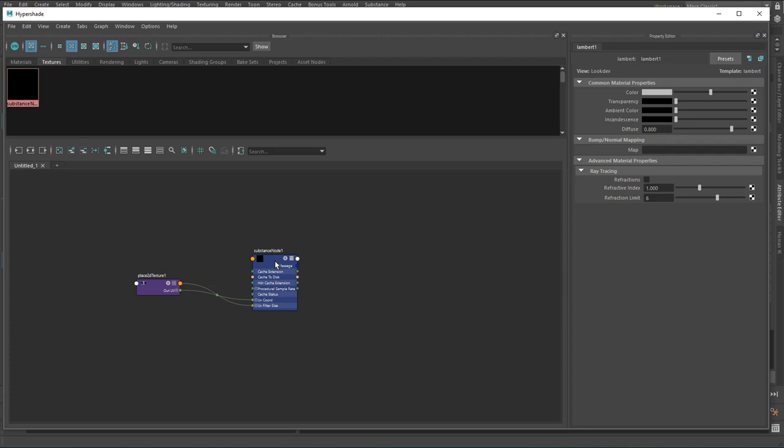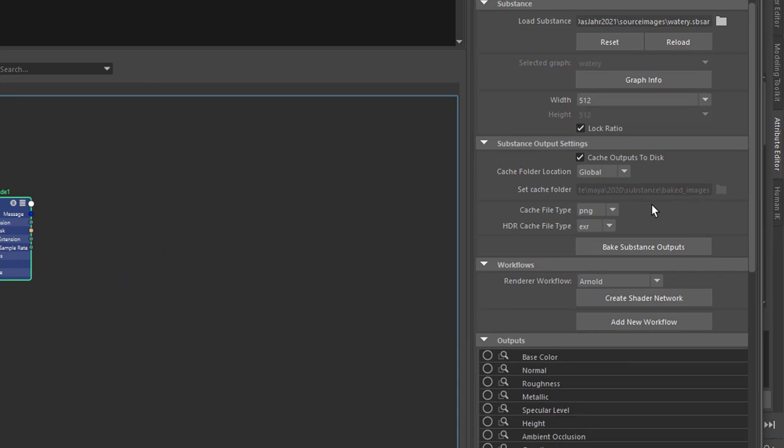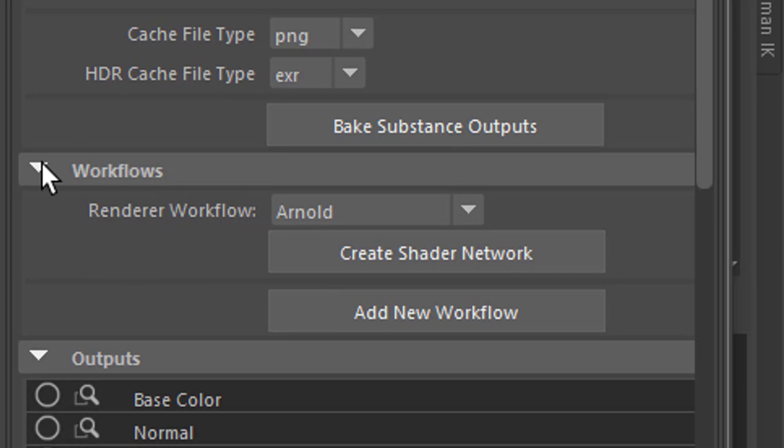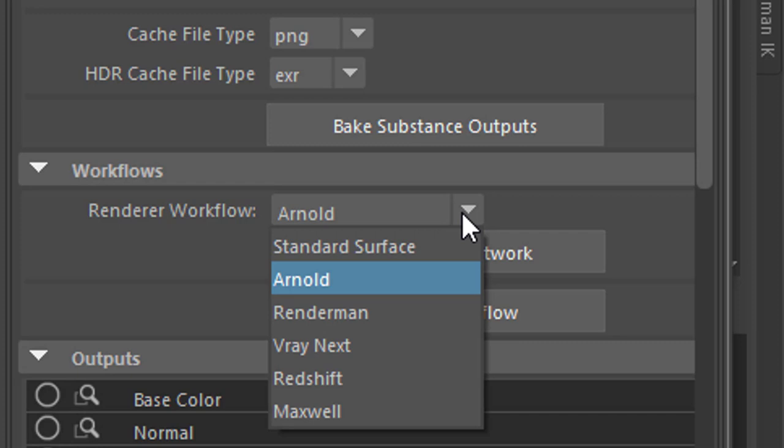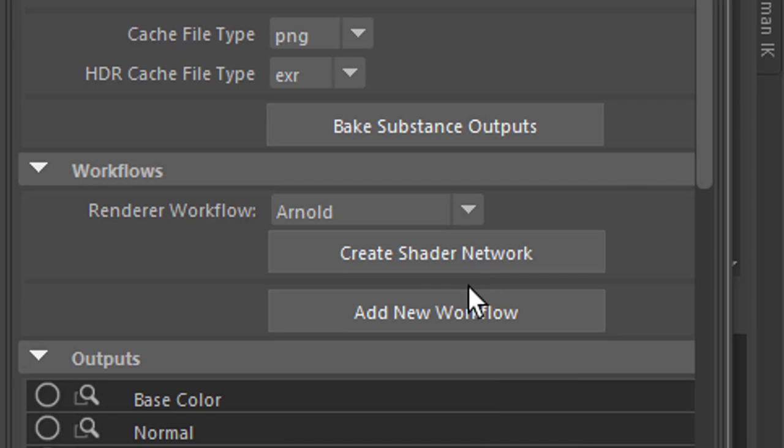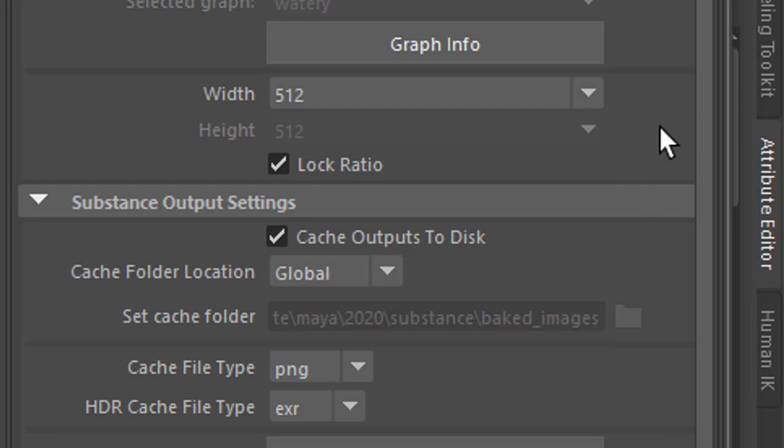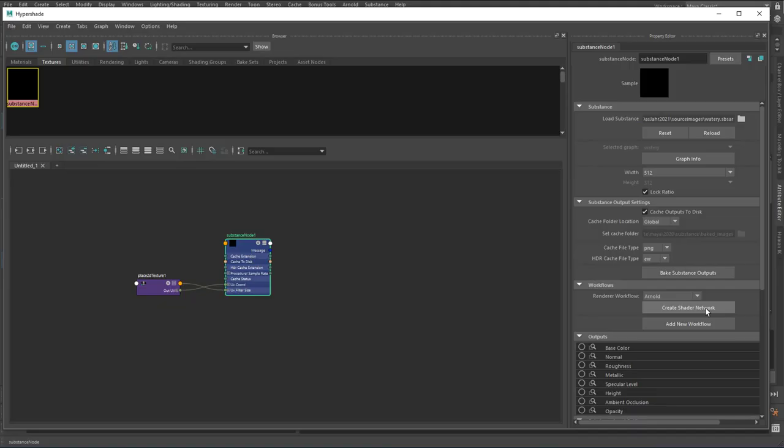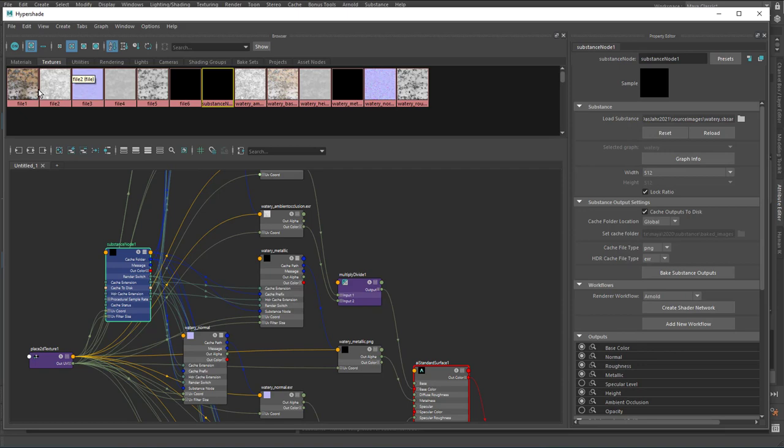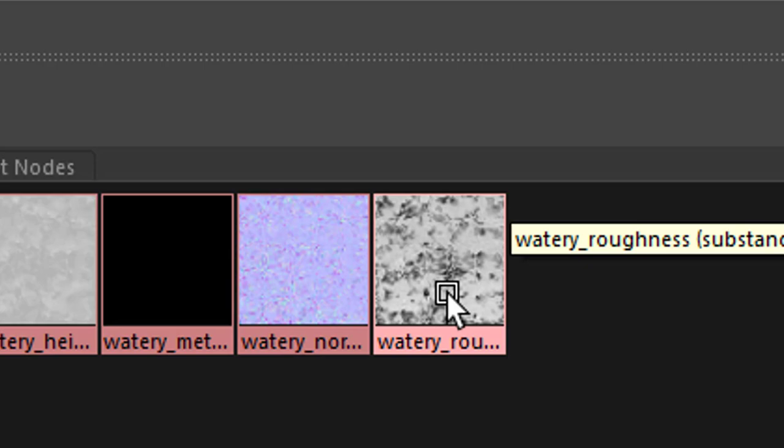I go back to my Hypershade window. I select the substance node. And in the attribute editor right here you see create a shader network. You need to locate this. It's under workflows. And it's for the renderer which you want to use. RenderMan, V-Ray, Redshift, Maxwell. And I'm going to use Arnold because it's built into Maya and we don't want to use too many external things here. Create shader network. If you create it with a width of 512, it's fine because you could change this later. This is the maximum we have available because this is what Alchemist rendered out for us. So we create a new shader network with a low resolution.